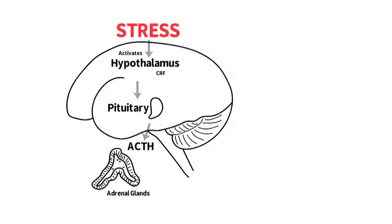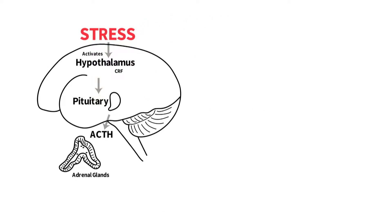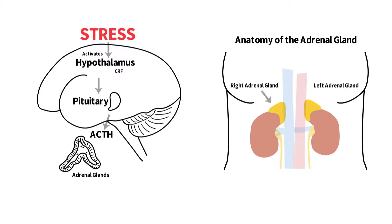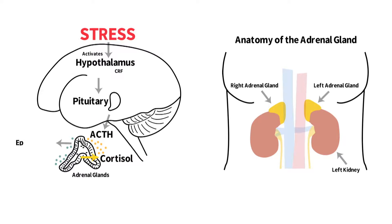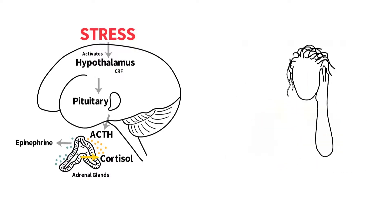ACTH travels through the bloodstream to the adrenal glands, which are located on top of each kidney. The adrenal glands then release the stress hormone cortisol and epinephrine, also known as adrenaline.